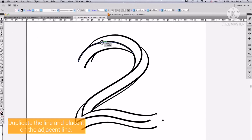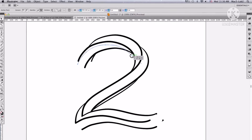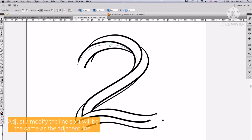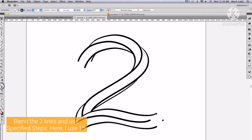Duplicate the line and place it on the adjacent line. Adjust or modify the line so it will be the same as the adjacent line. Blend the two lines and use specified steps — here I use 15.